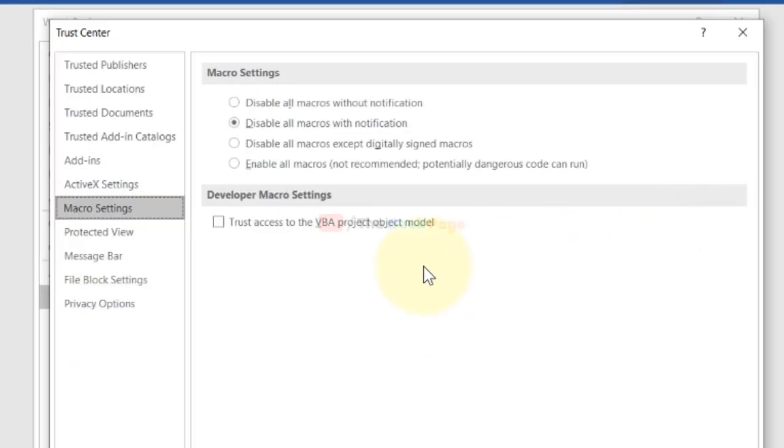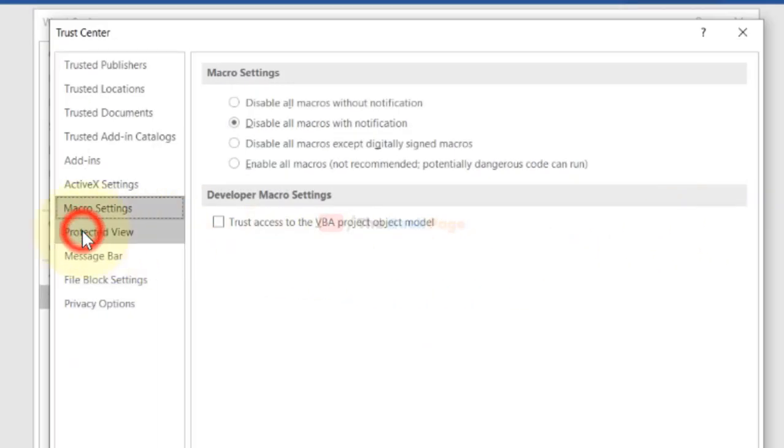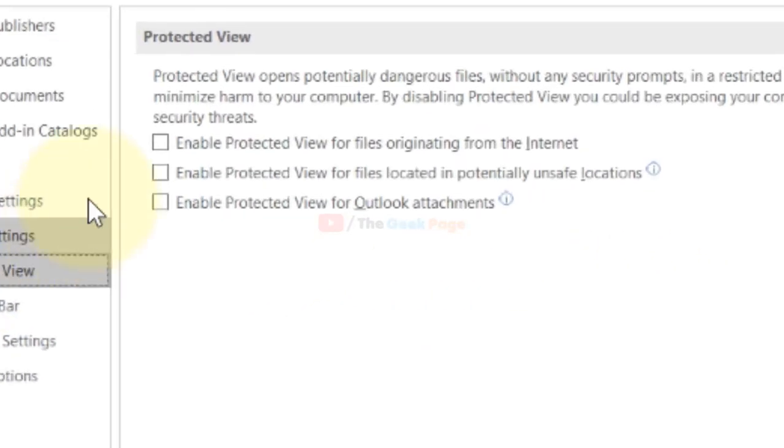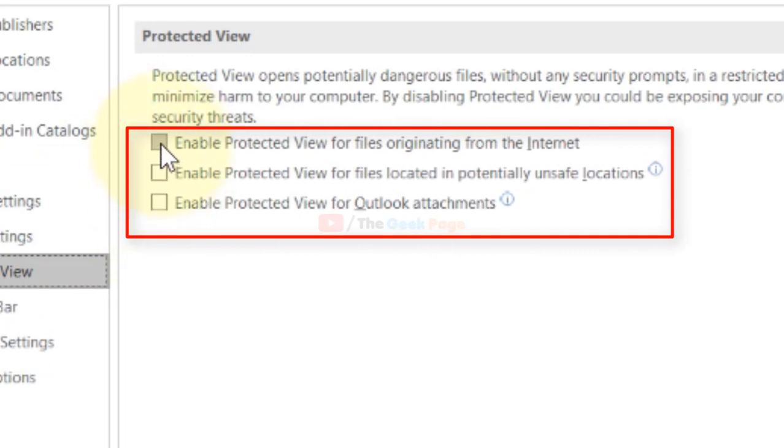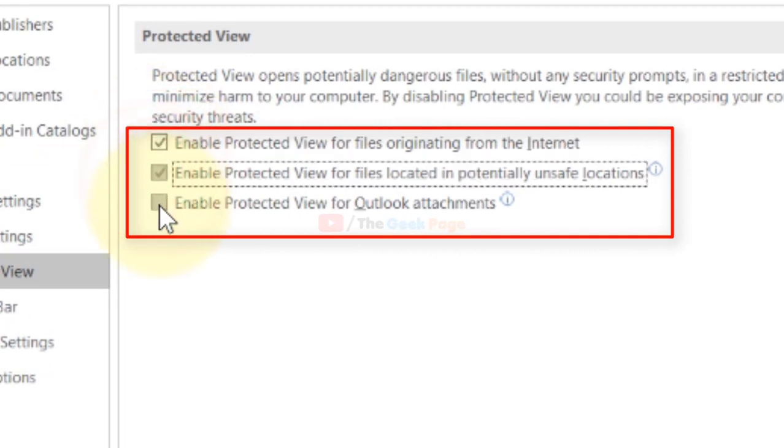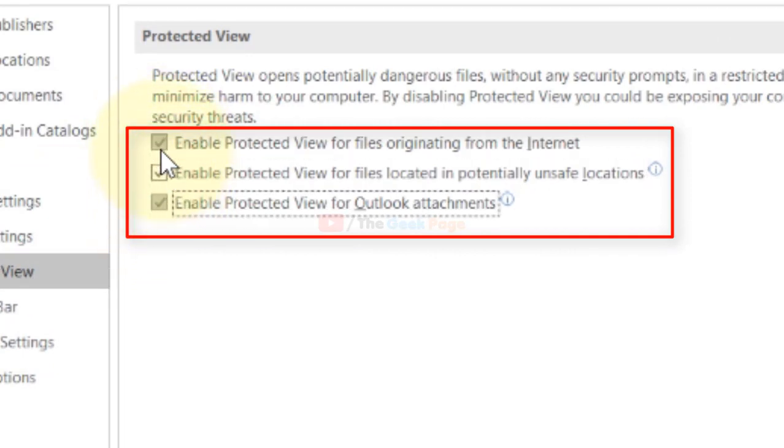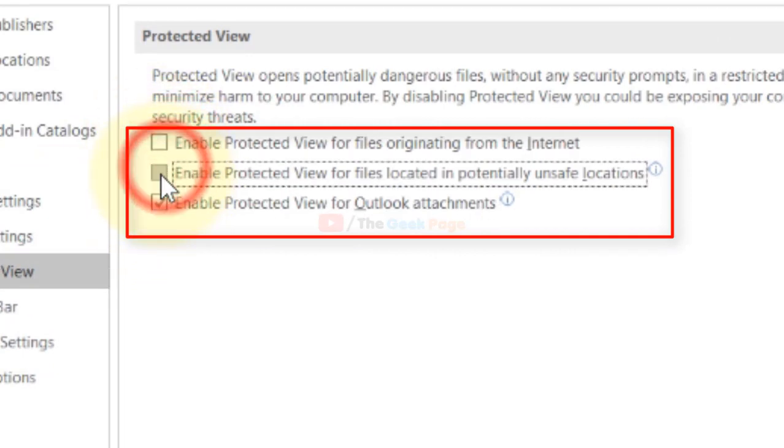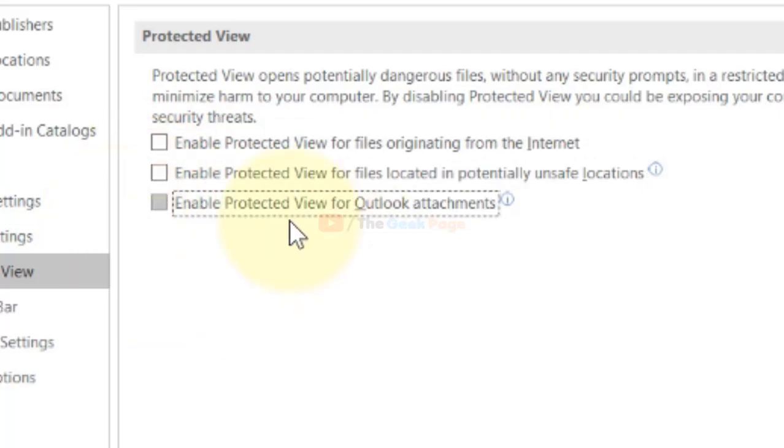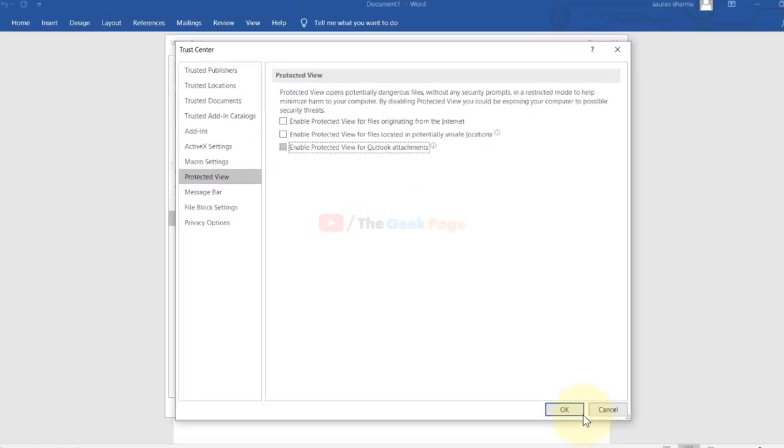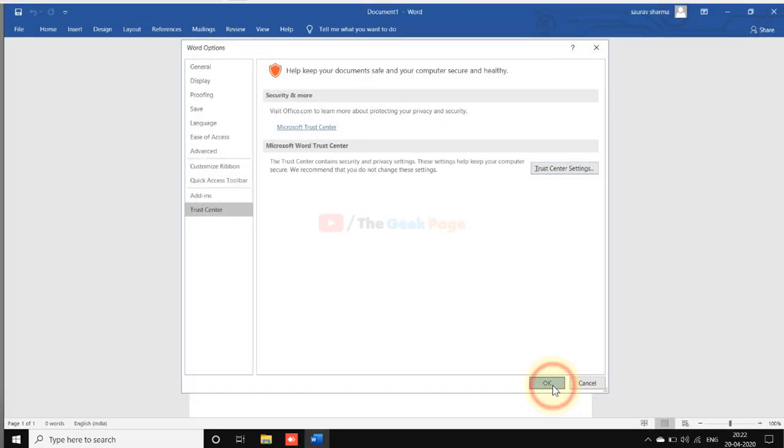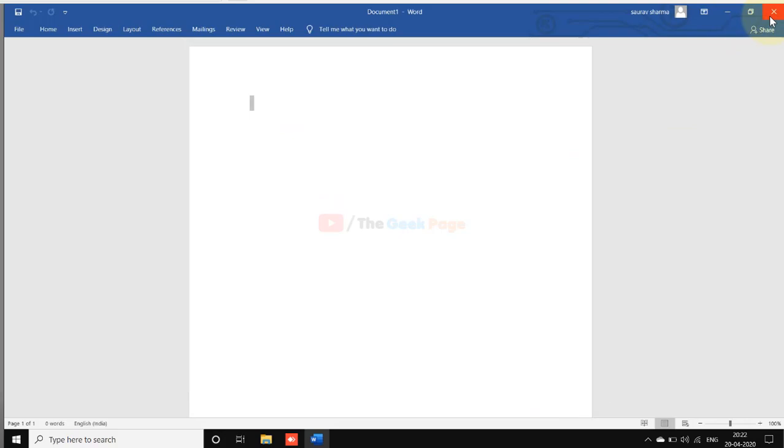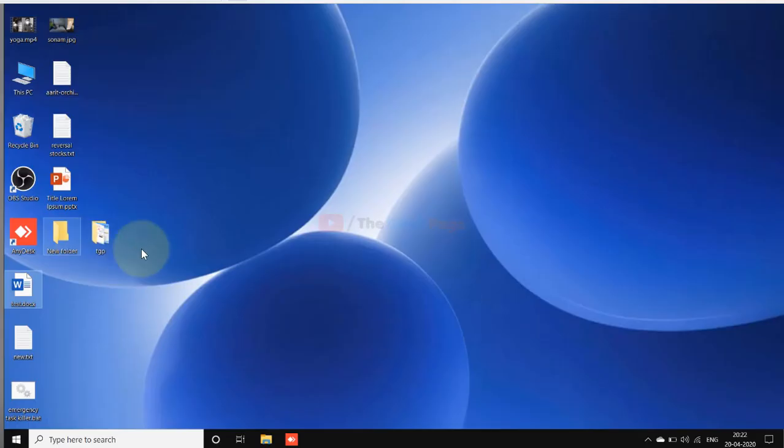Now click on Protected View and uncheck all these. If they are checked, just uncheck all these. Now click on OK, click on OK, and now try to open the file. The problem will be fixed.